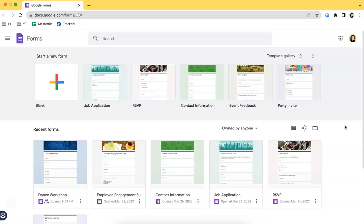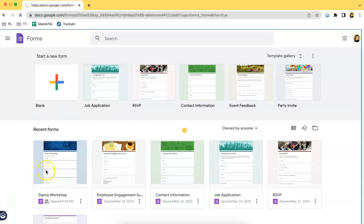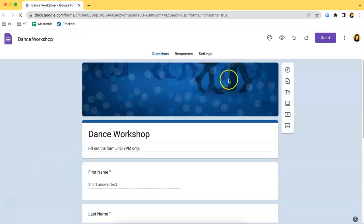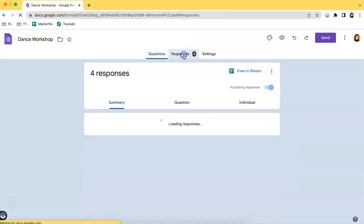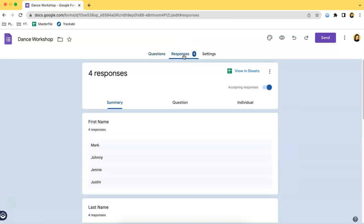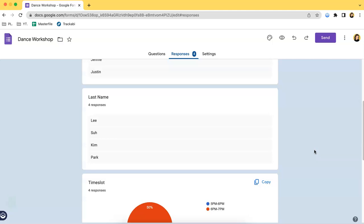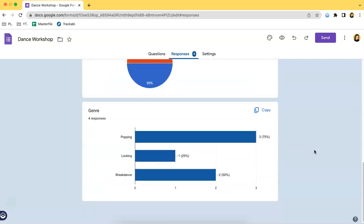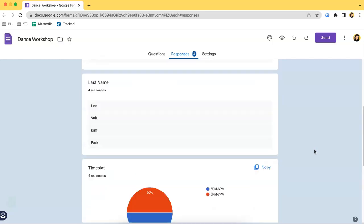The very first method is by clicking the form and going to the responses tab. Once you have done that, you can see that there's a summary of the responses over here.